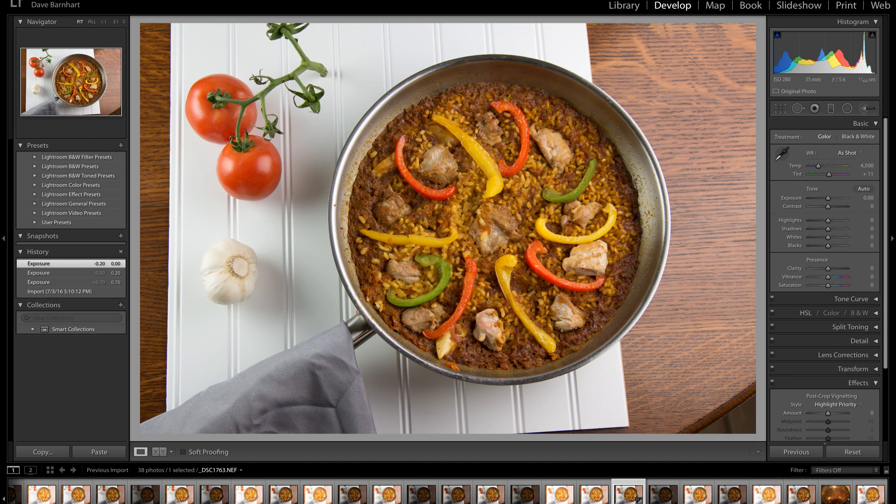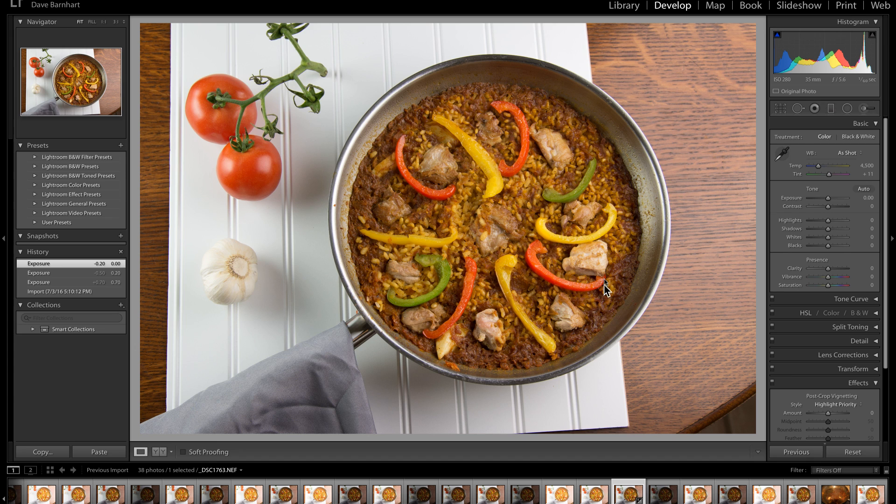Now, here we have an image of my dinner the other night. This is a paella, and it's been fixed in a normal fry pan instead of a paella pan, and I'm calling that article on my blog Fry Pan Paella.